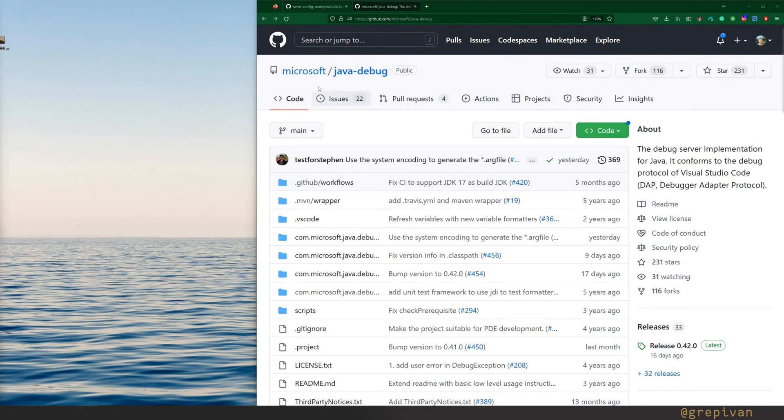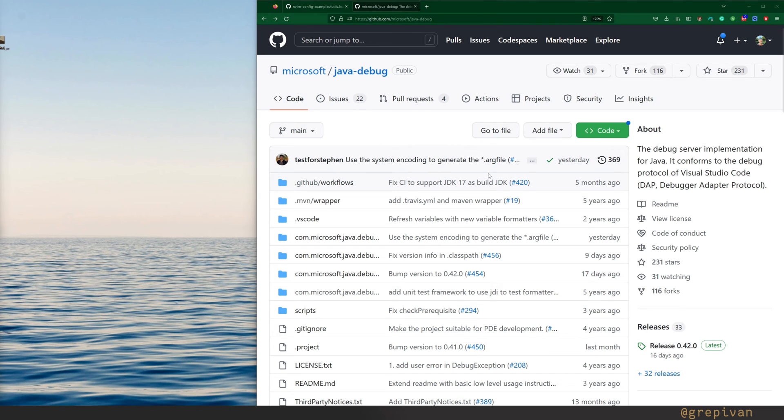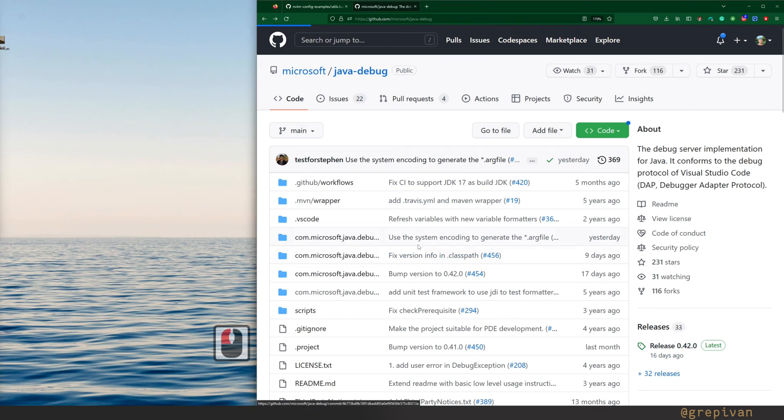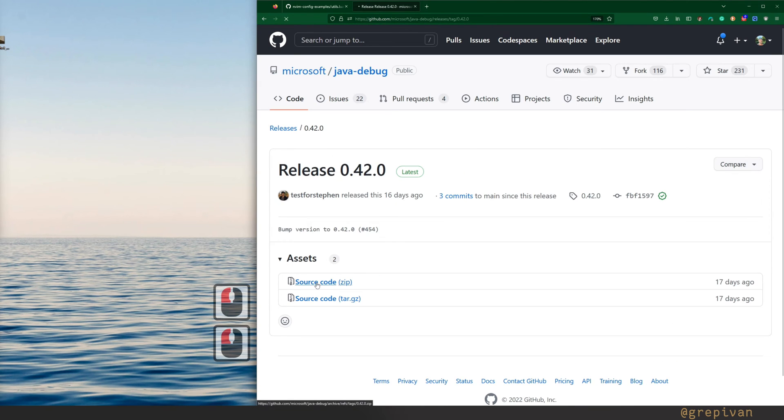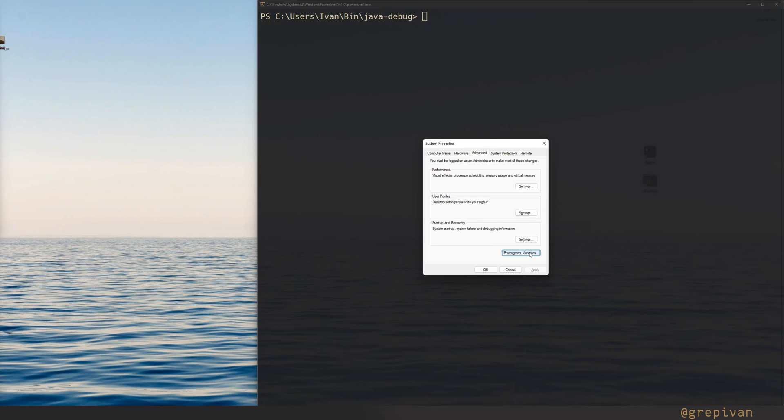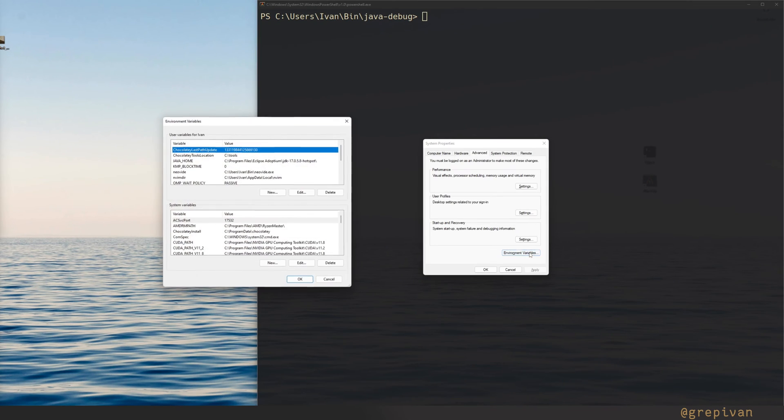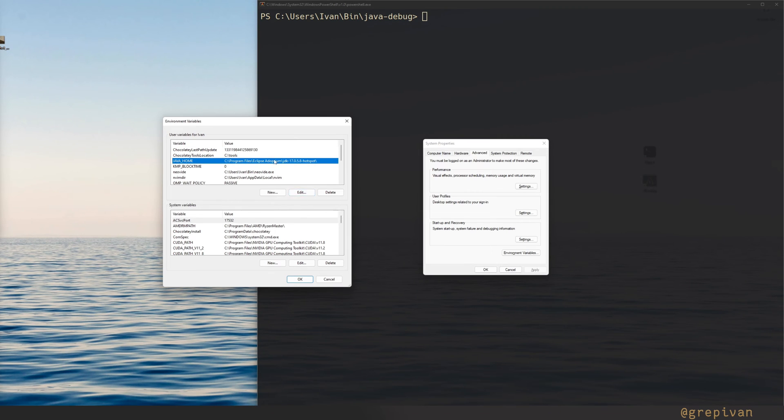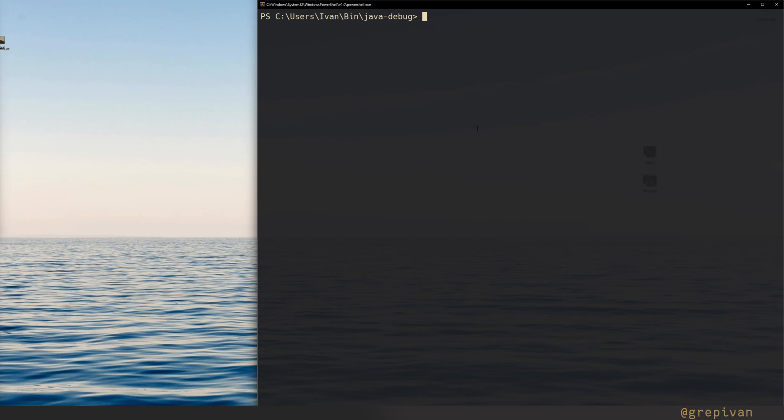First of all, you need Microsoft Java debug. You can clone it and build it by yourself, but you need Java and configure Java home, or you can download the releases from here. To build it, you have to put variable Java home in your path. Then put Java debug in some folder.